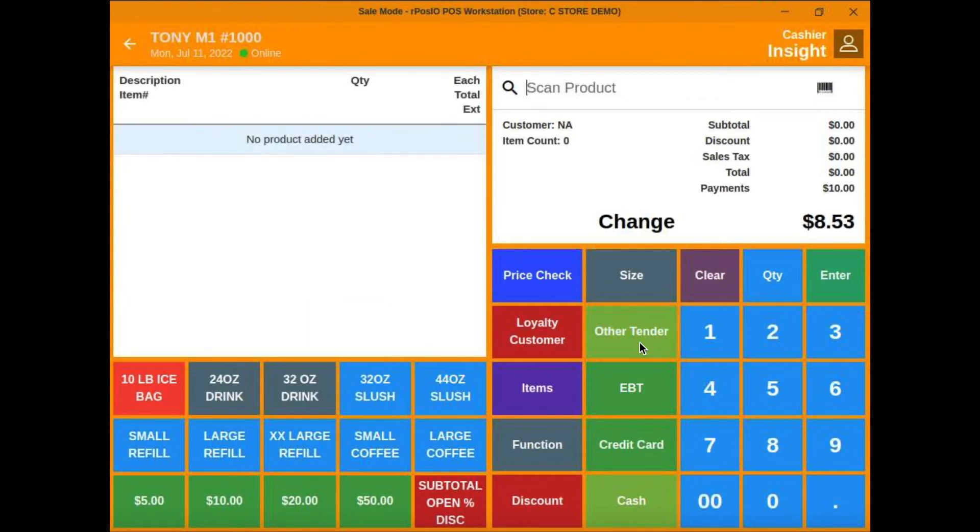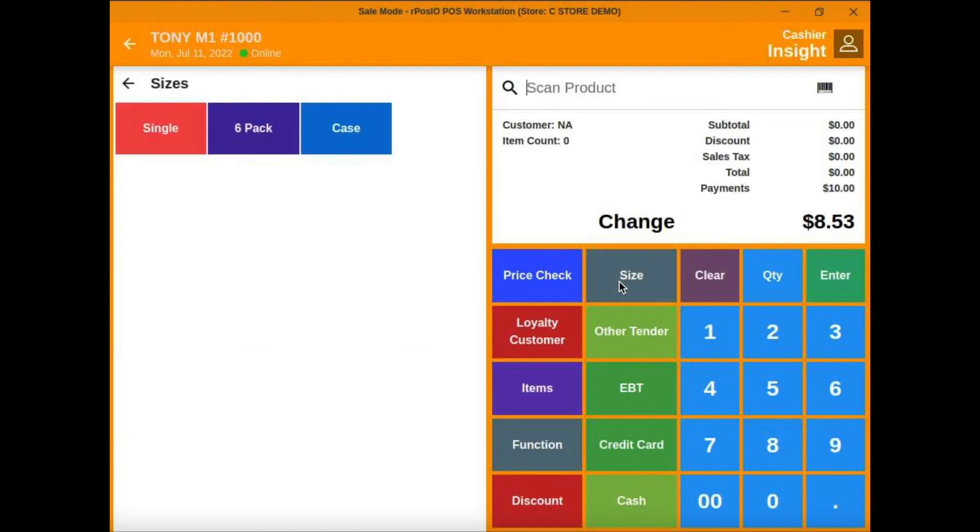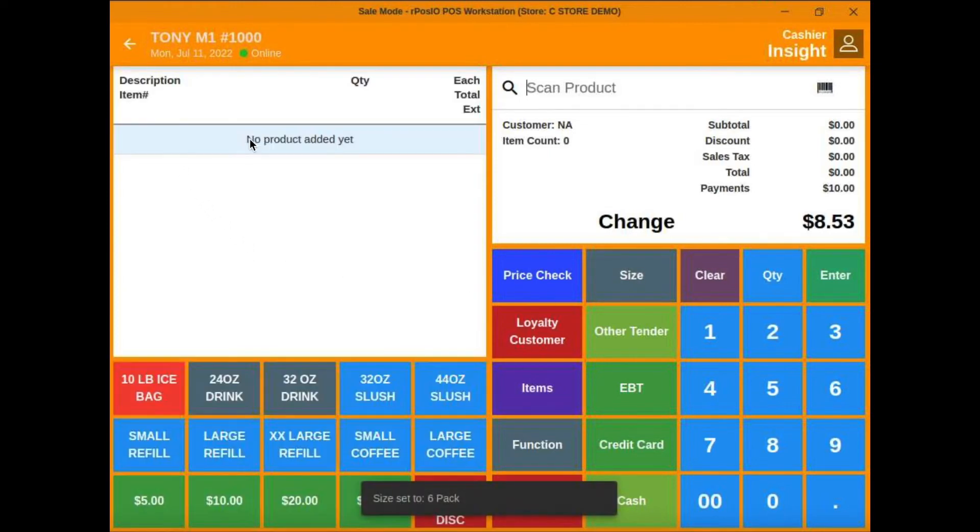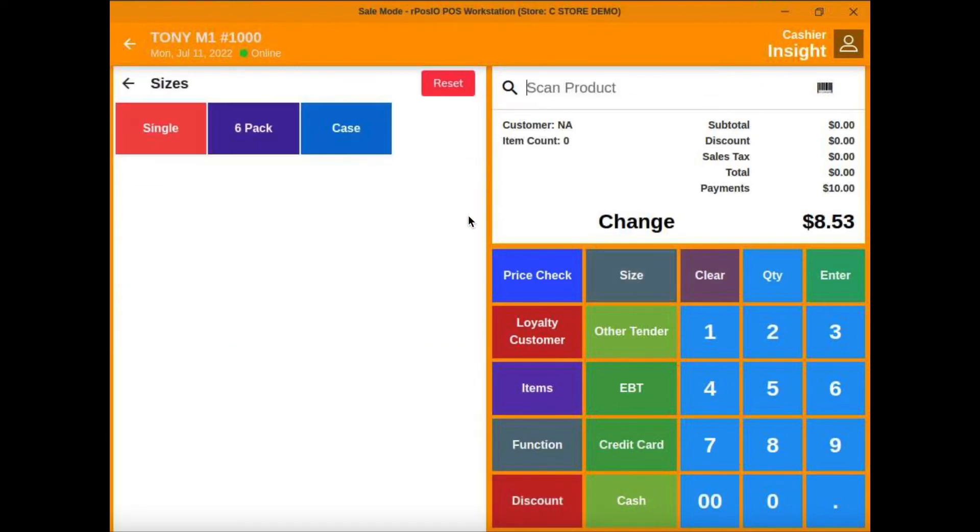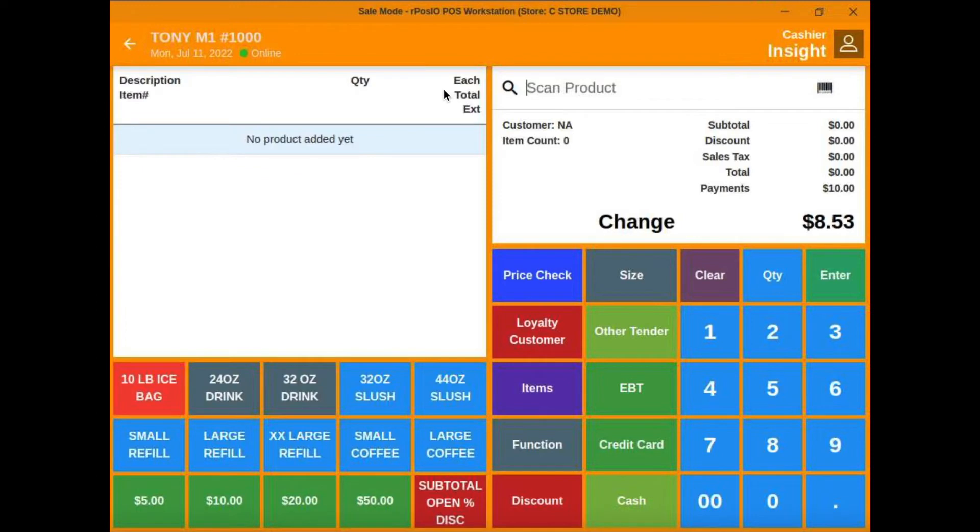You could put any types of functions in these buttons. You see the size. If we need to sell a six pack instead of a single, we can select it there. If we change our mind and go back, hit reset, and go back to quantity of one.